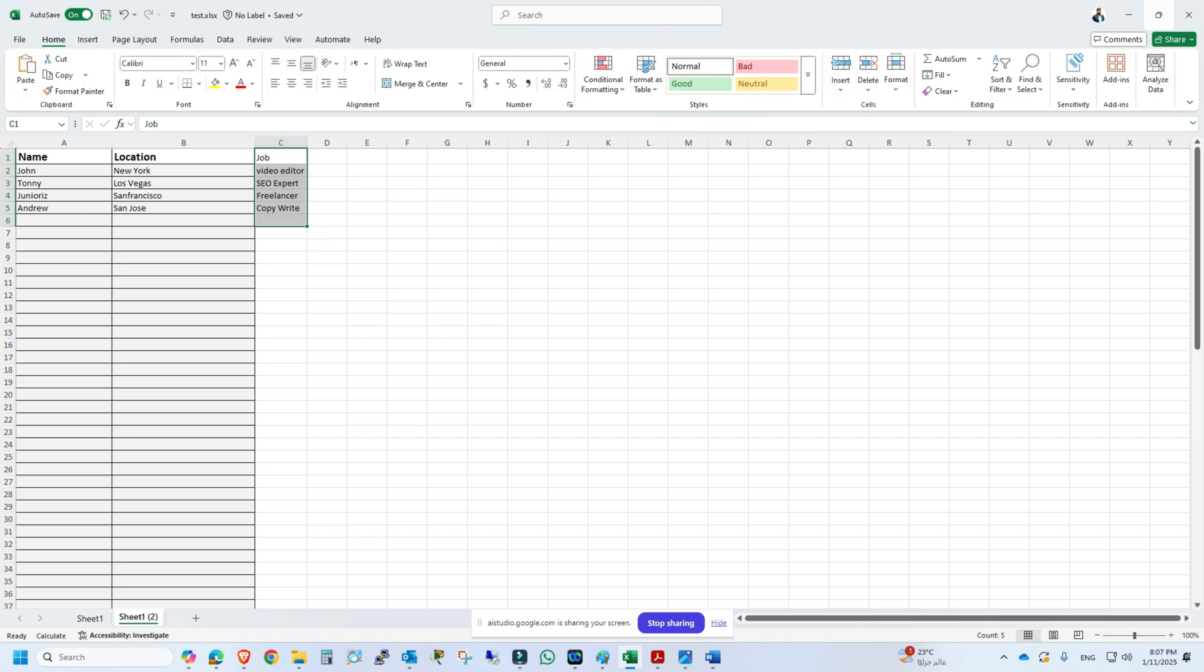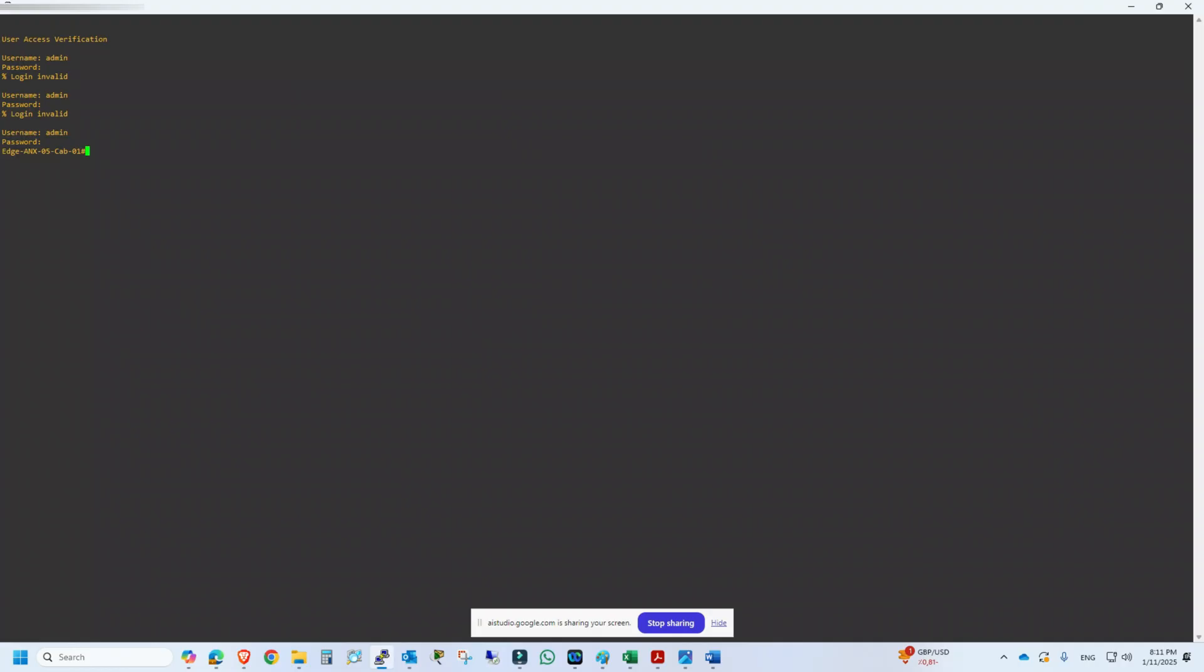Great, is there anything else I can help you with? Yeah, I'm in a Cisco access point. Can you please tell me the command how I can see the clients connected with this access point?